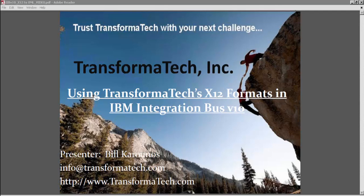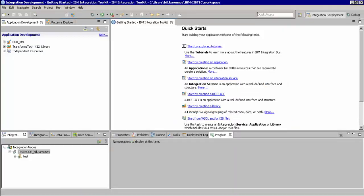To get started, we're going to go to the IBM Integration Toolkit. The first thing that we will do is show you the two message structures. First we'll look at Transformatech's X12 835 message set. We also have DFDL versions of these.